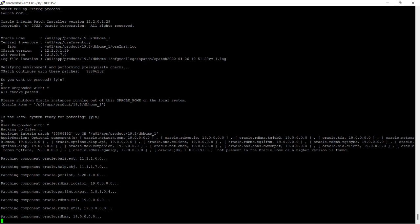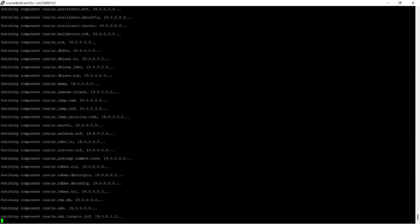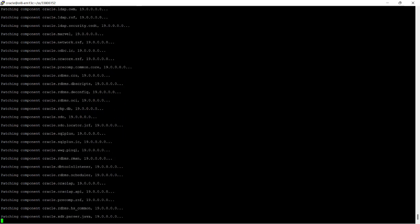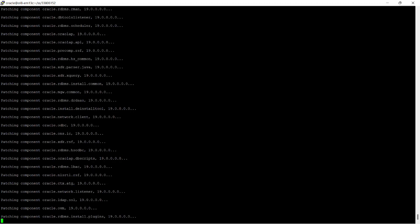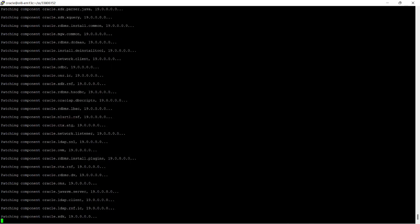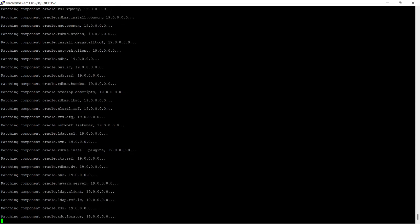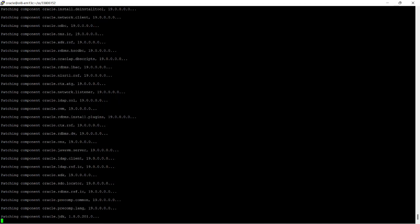Once this patching is completed I will show you the datapatch. This is a large patchset file so it will take some time to patch each and every required component. It is now patching quickly and you can see a lot of components have been patched by this patch utility.